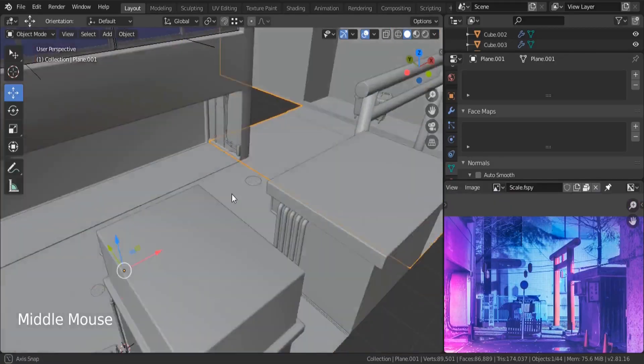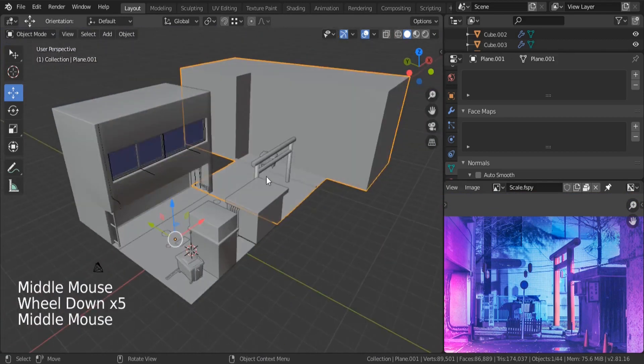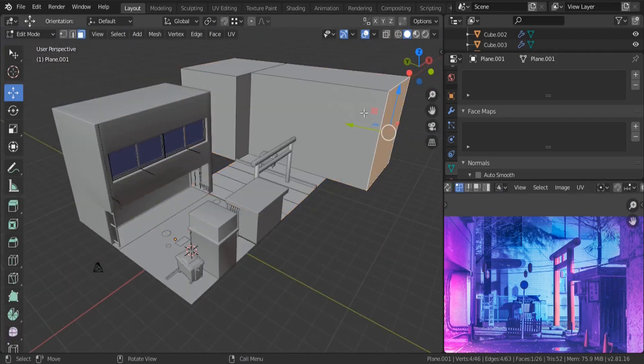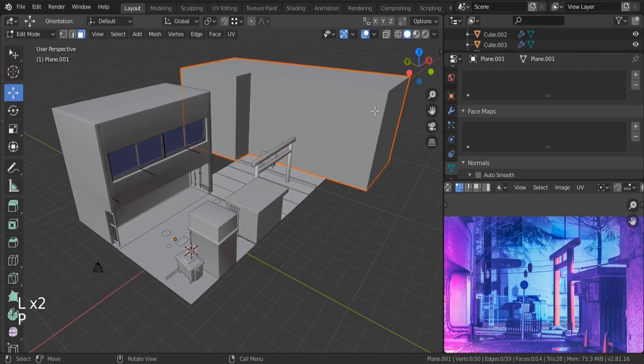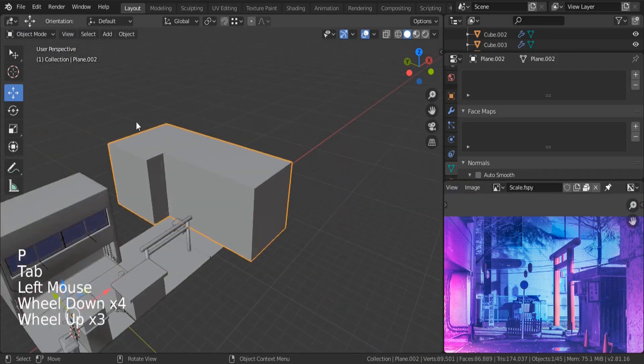Let me go back over here and I'm going to select my building. Hit Alt A to deselect everything, L to select these two units, hit B, separate selection.